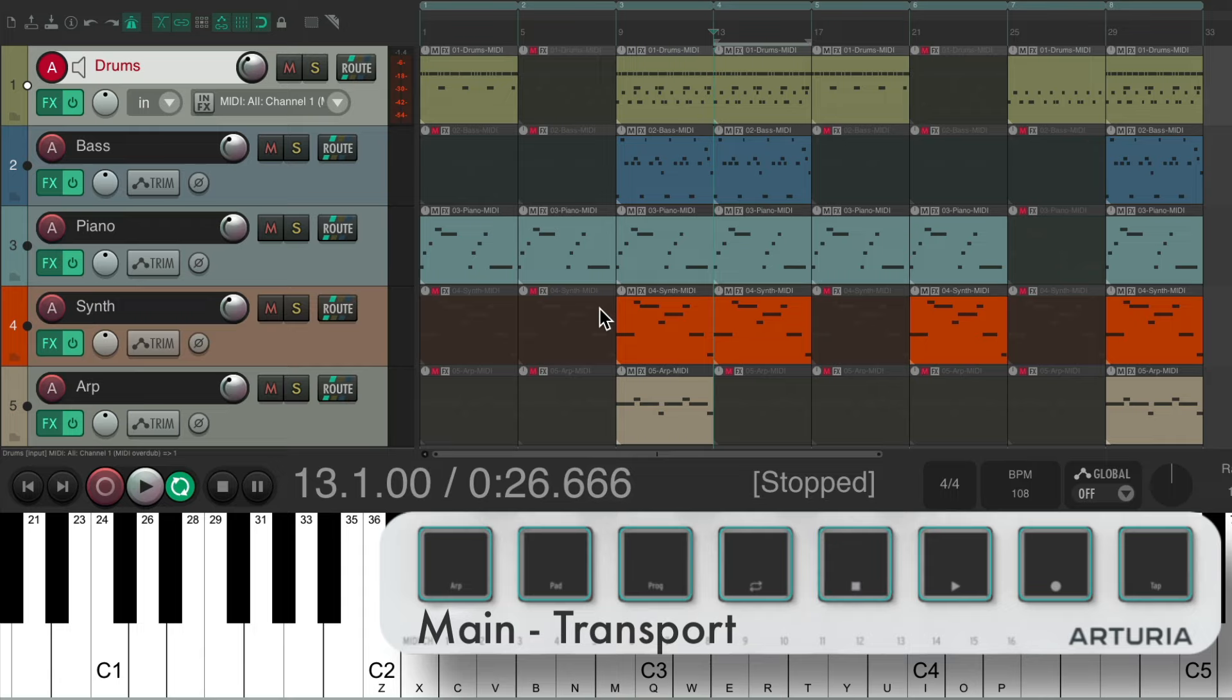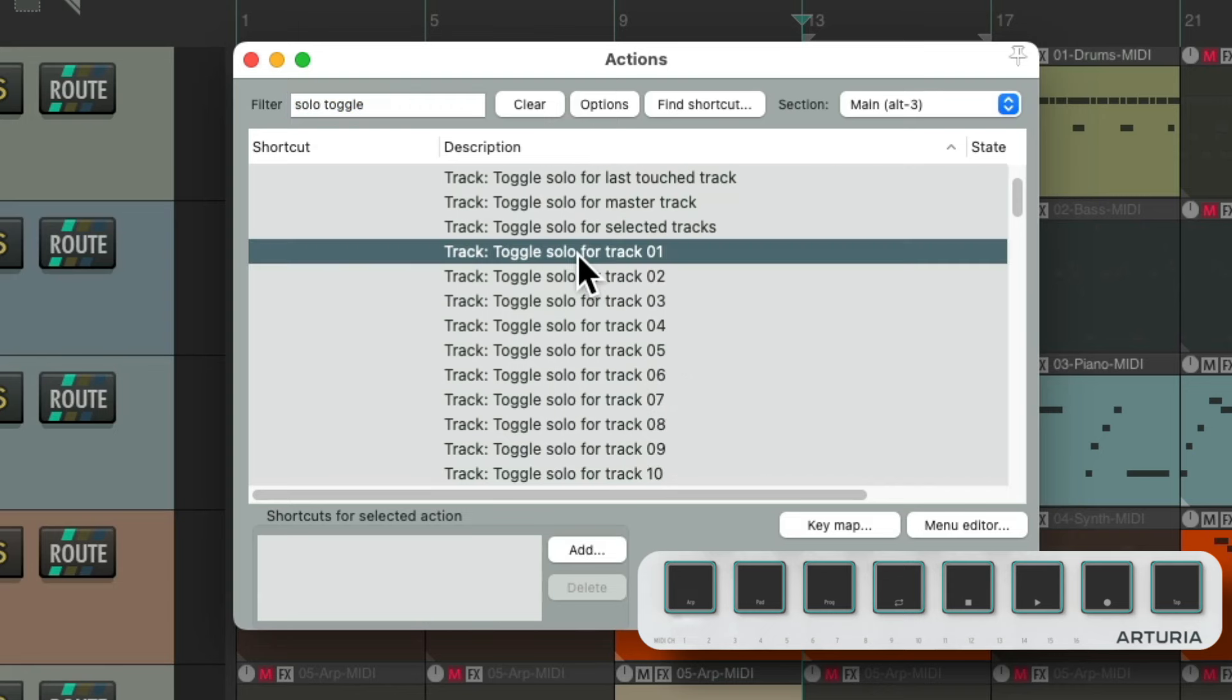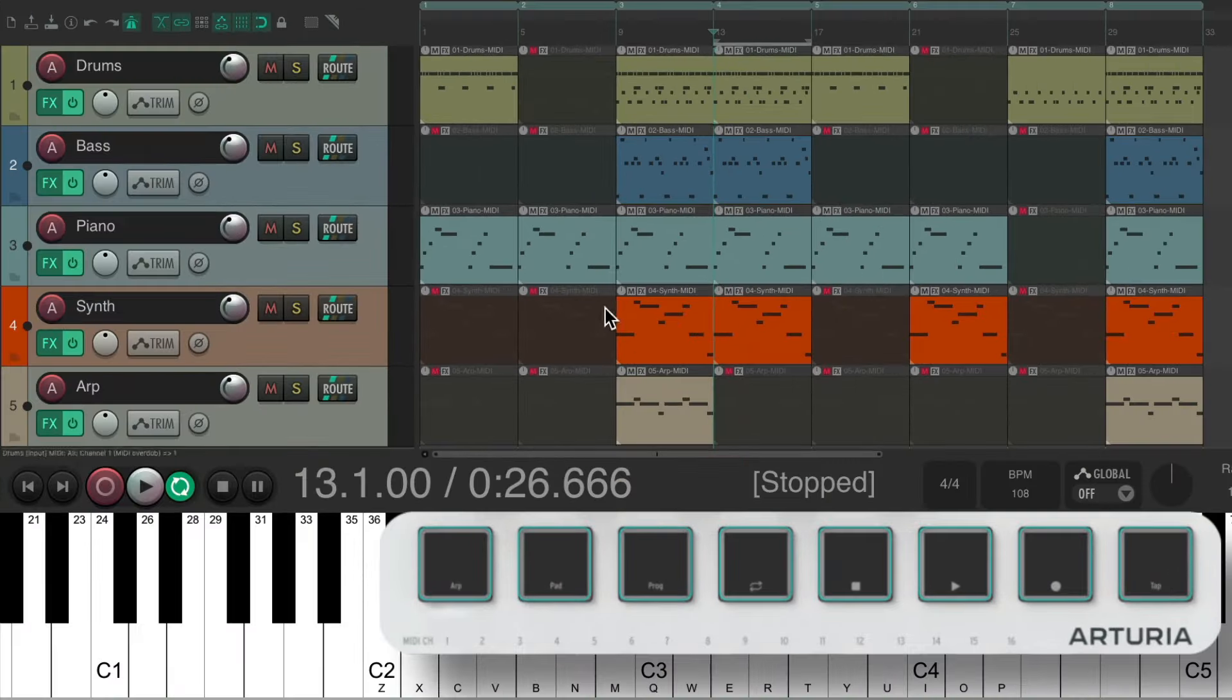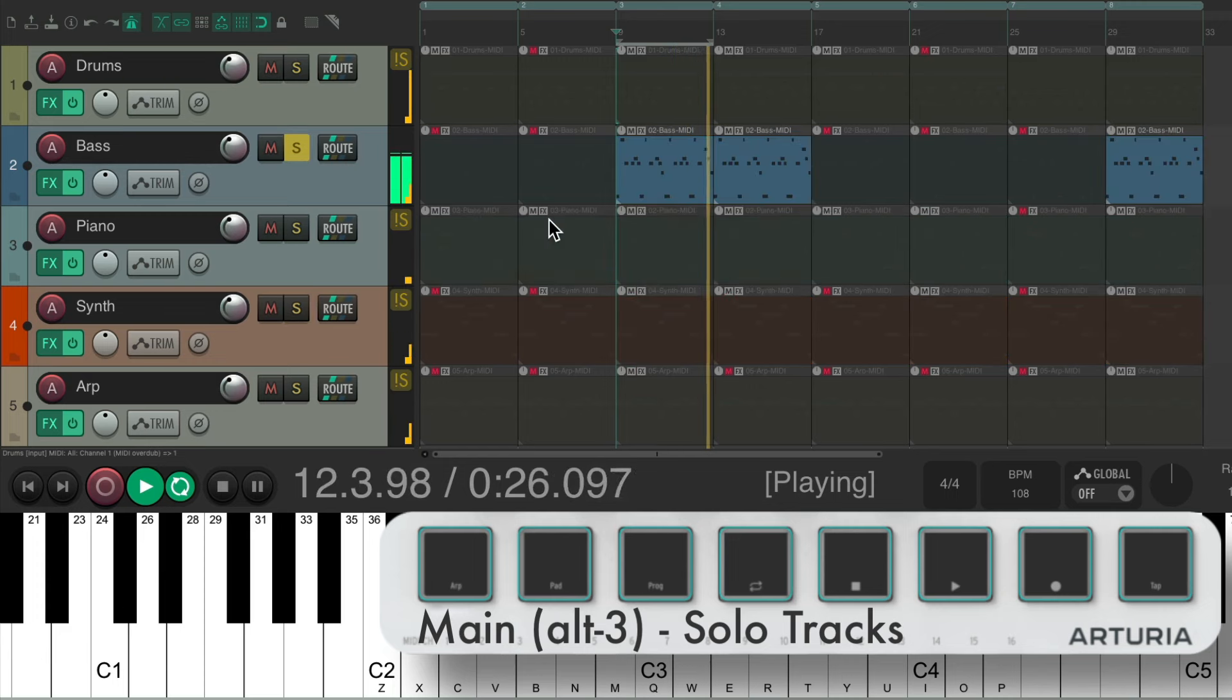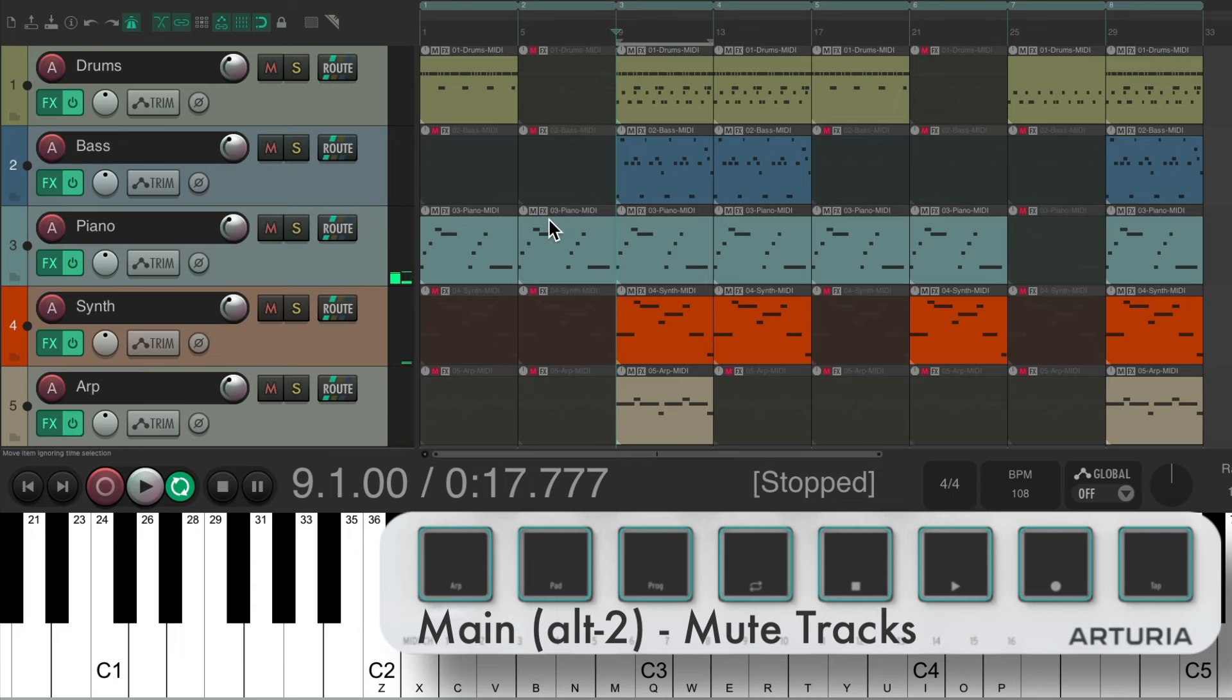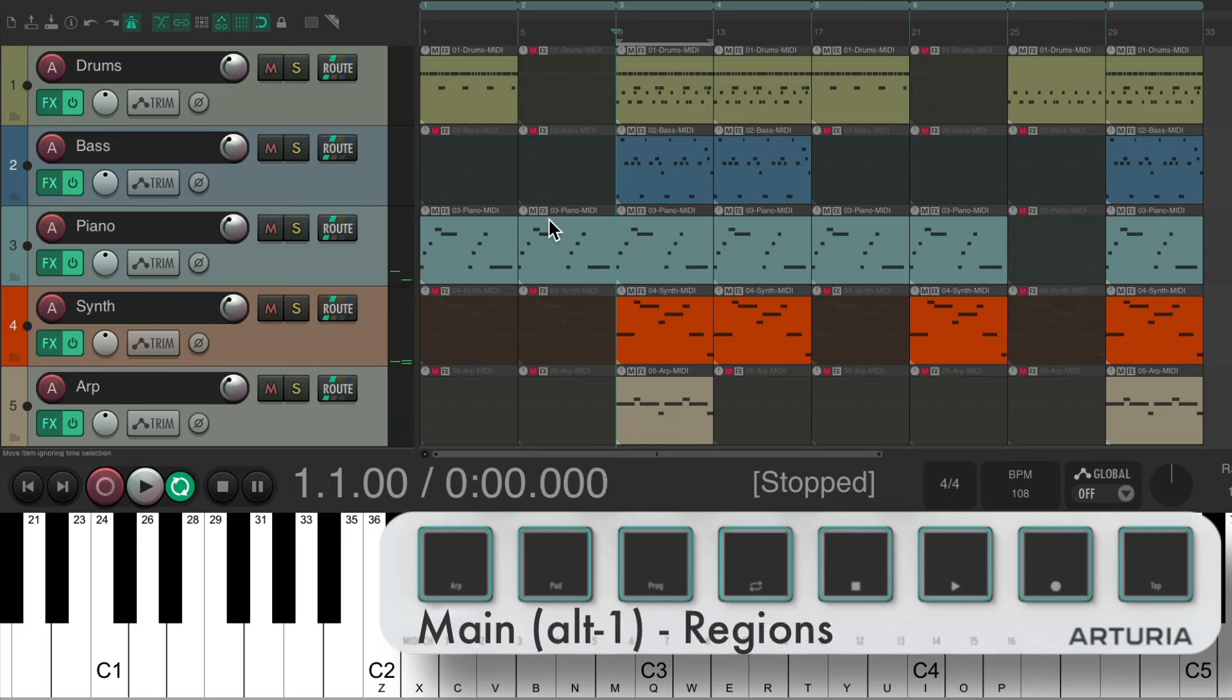So let's set up one more. We'll switch it to Alt 3 and we'll use this for Solo. Choose these and do the same thing. Again, in Alt 3. And now if we switch to Alt 3, we could solo our tracks, or switch to Alt 2 to mute them, or back to Alt 1 to switch the regions we're hearing.